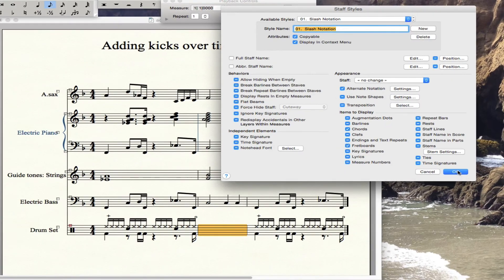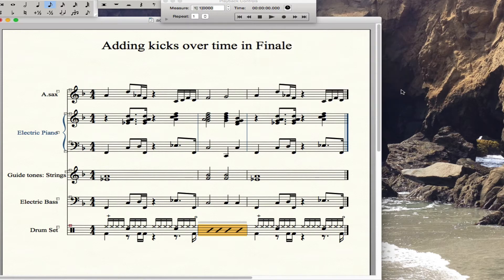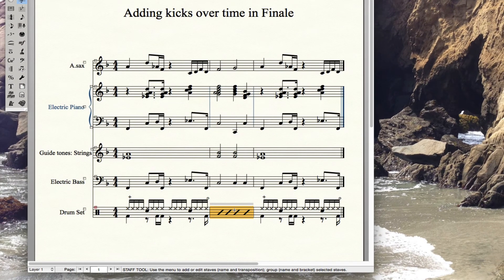Now I'm going to go OK. In this bar, I'm selecting the slash notation that I've made the change to, as a new staff style for just this bar. Note that the other bars aren't affected at all because I just applied a style to a single bar. That's all good.